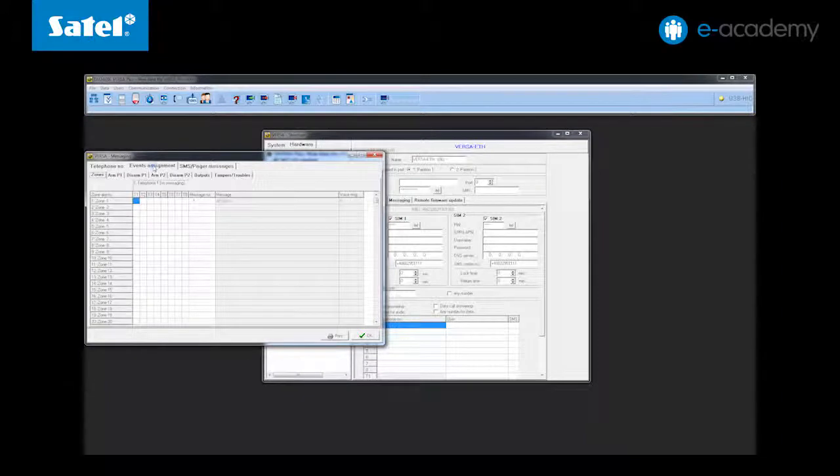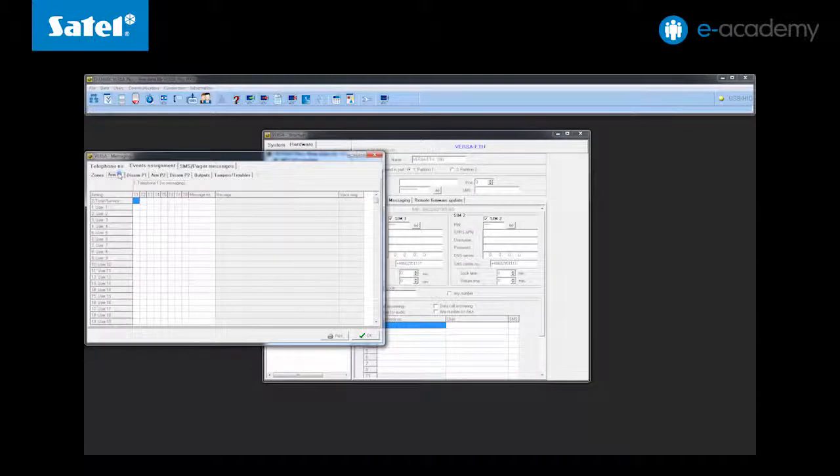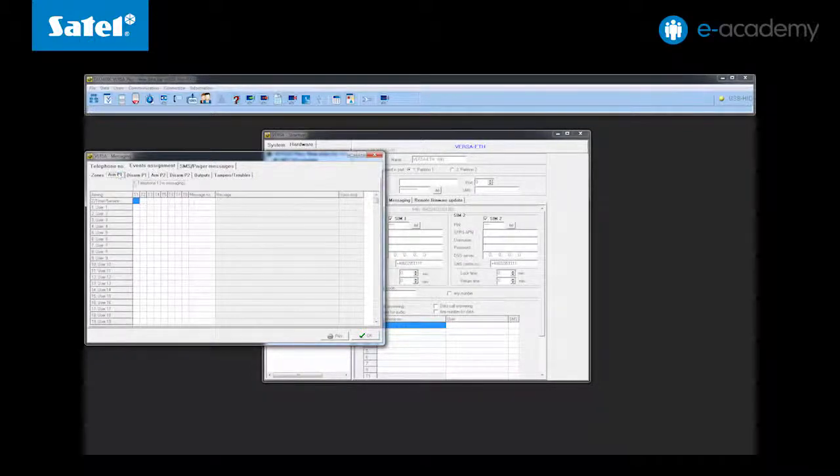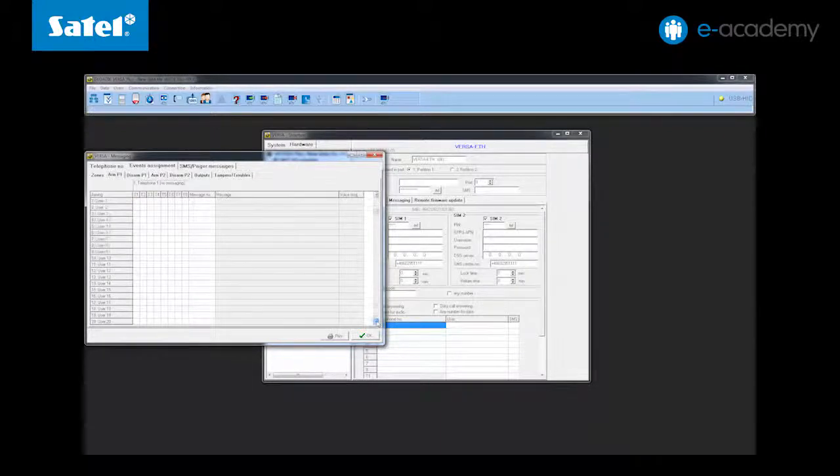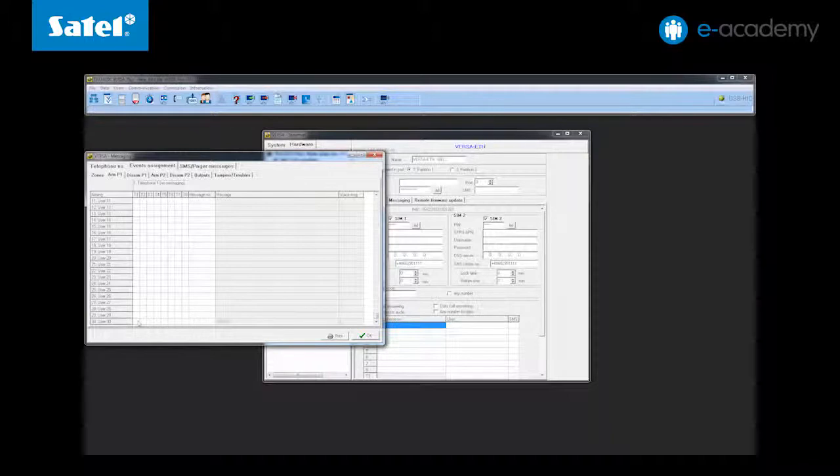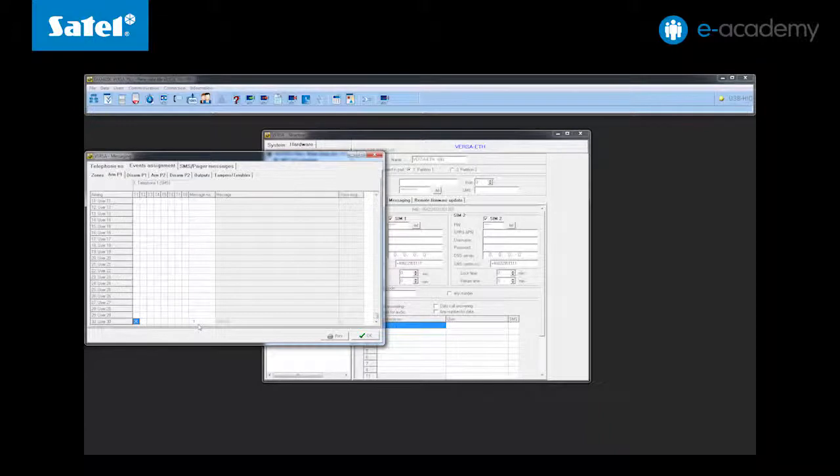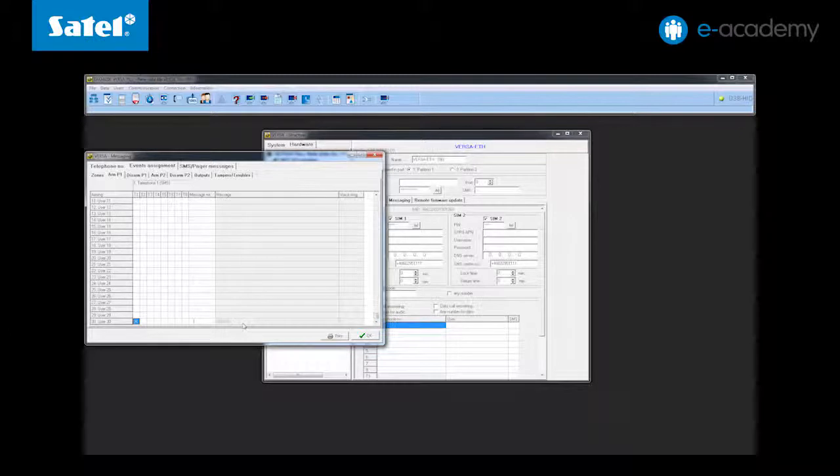After entering them go to the events assignment tab and then to arming petition one. The default user in the Versa control panel is user 30. For this user select the first phone or T1 as the number to be notified and assign it to the first message number in the message number column. The contents of this message will show up in the message column.